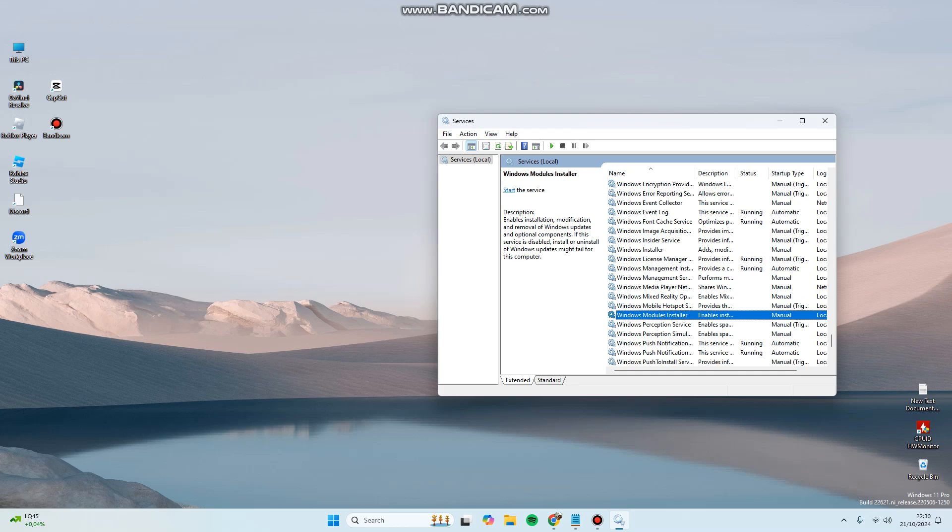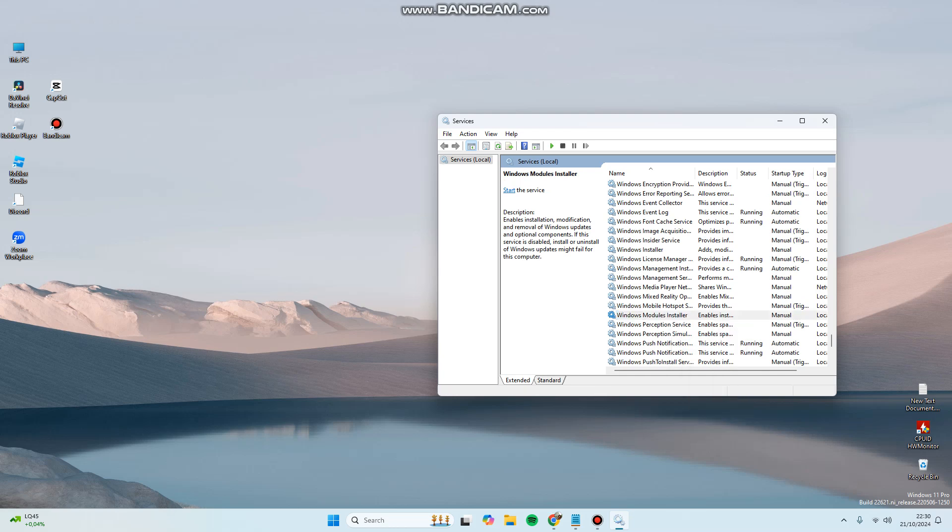Modules Installer. Here you can try to stop and restart it. After that, you can restart the PC